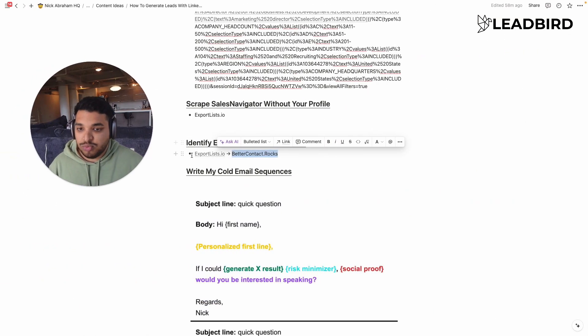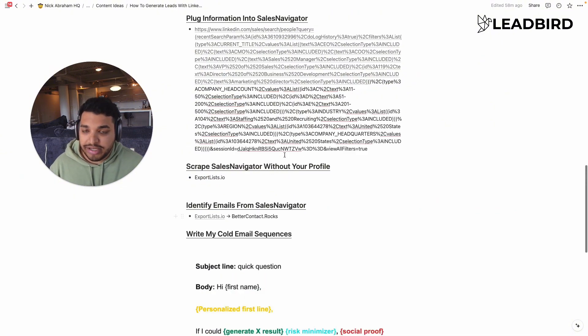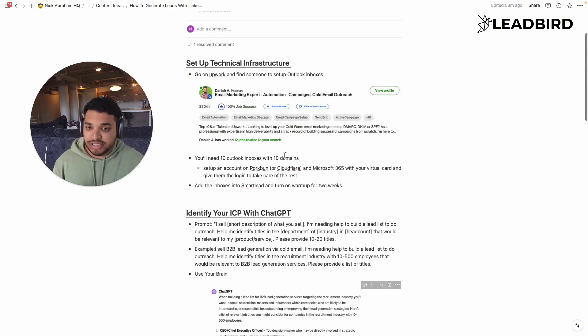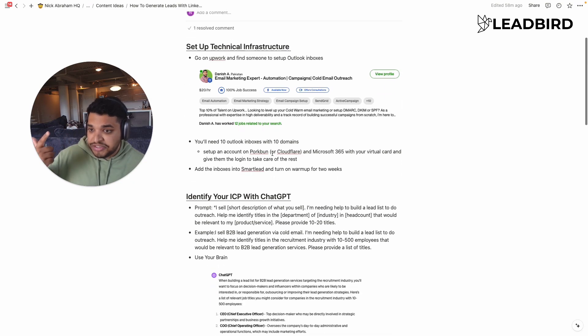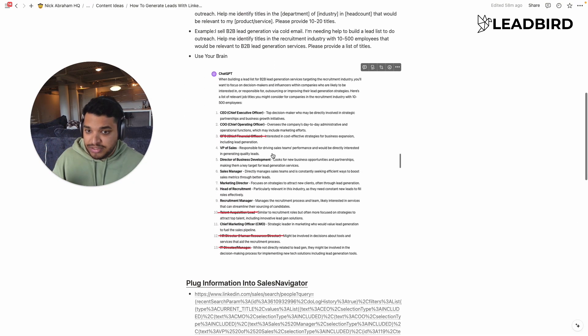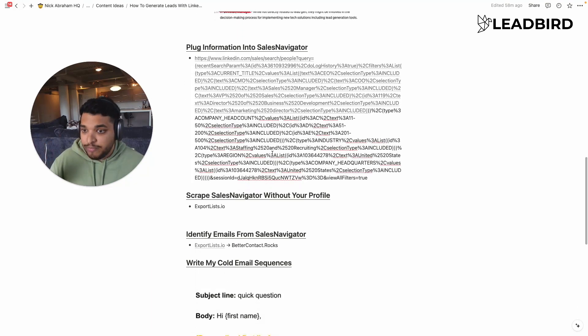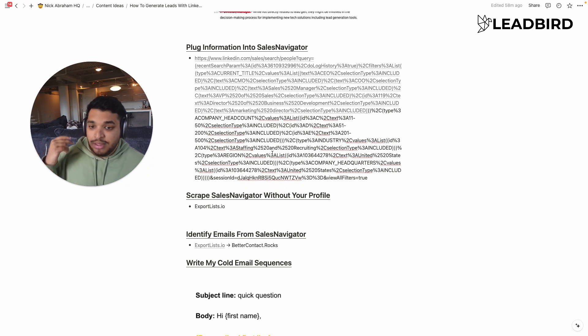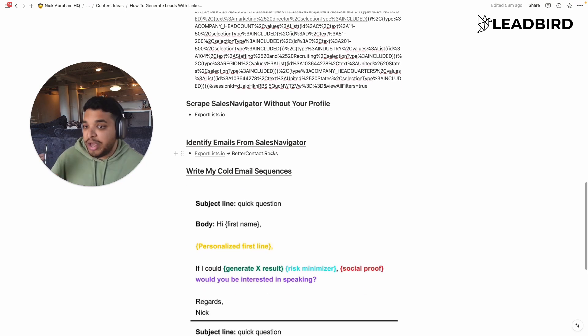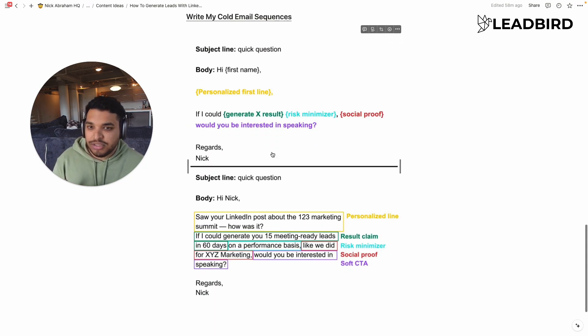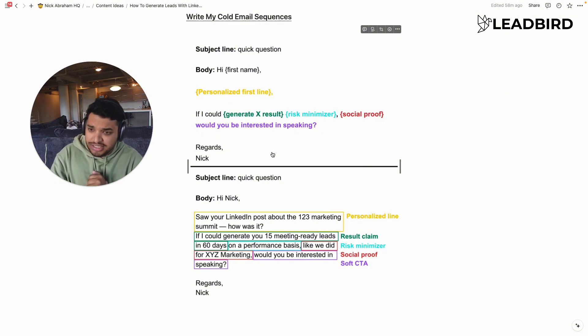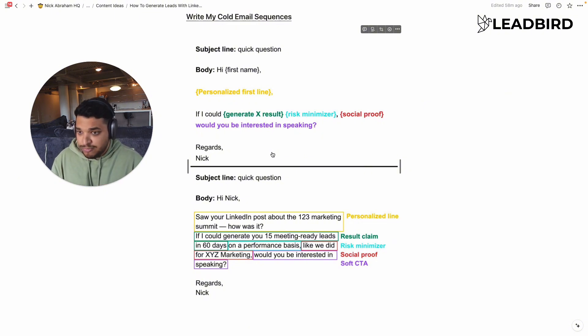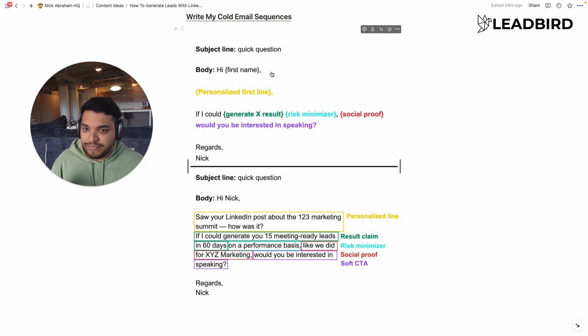So up until this point, we've identified our ICP. We've set up the technical infrastructure to actually be able to send the emails. We've scraped and built our lead list using SalesNav. And now we've found the emails. So the next thing is actually writing the whole email sequence. And so this is the structure I like. You're probably going to read this and be like, Nick, this seems really basic. Does this actually work? And this is actually one of our highest performing scripts that we used last year.